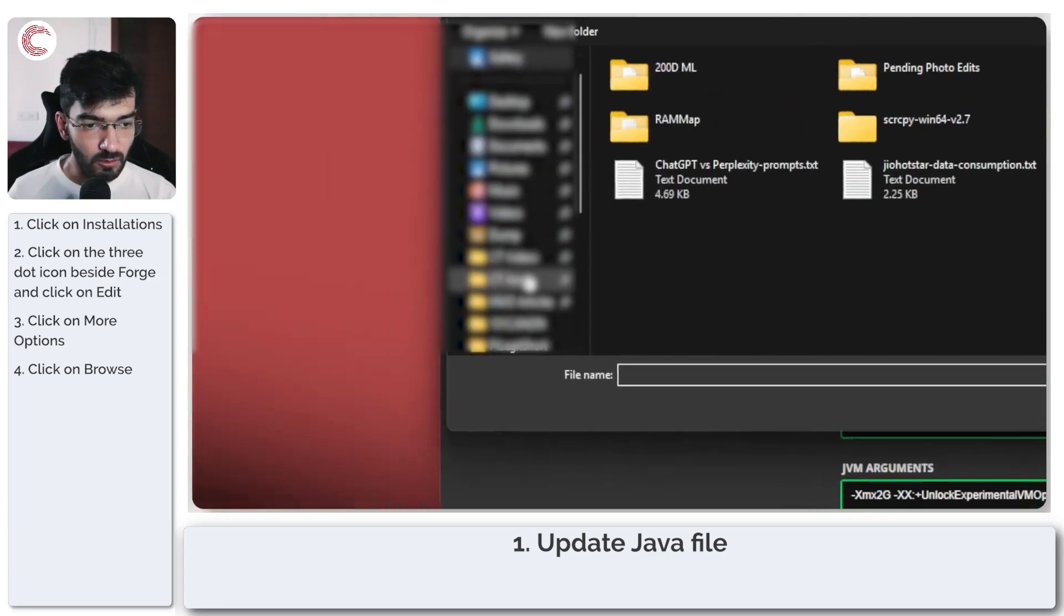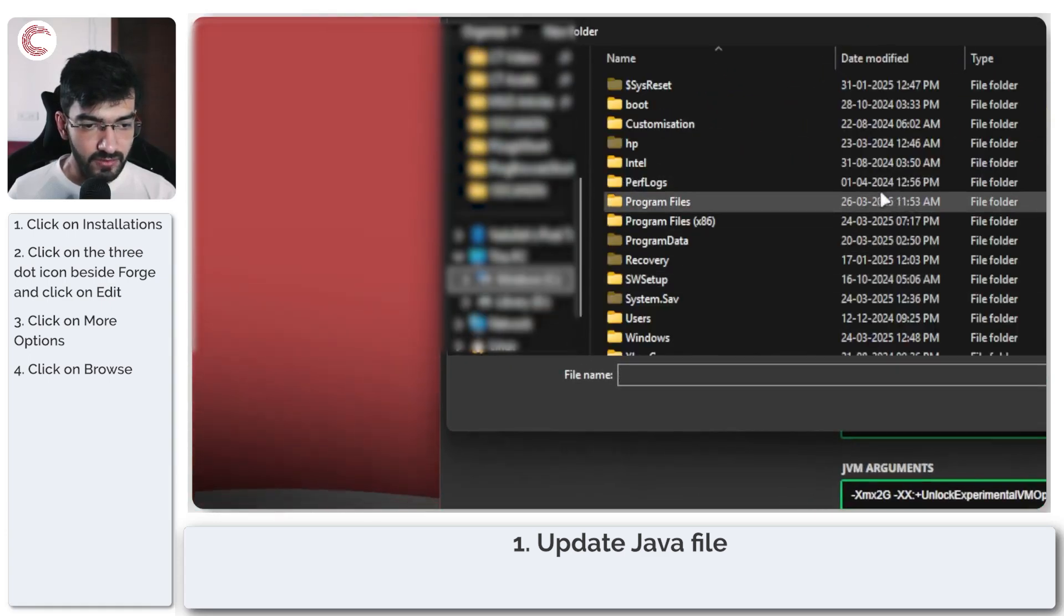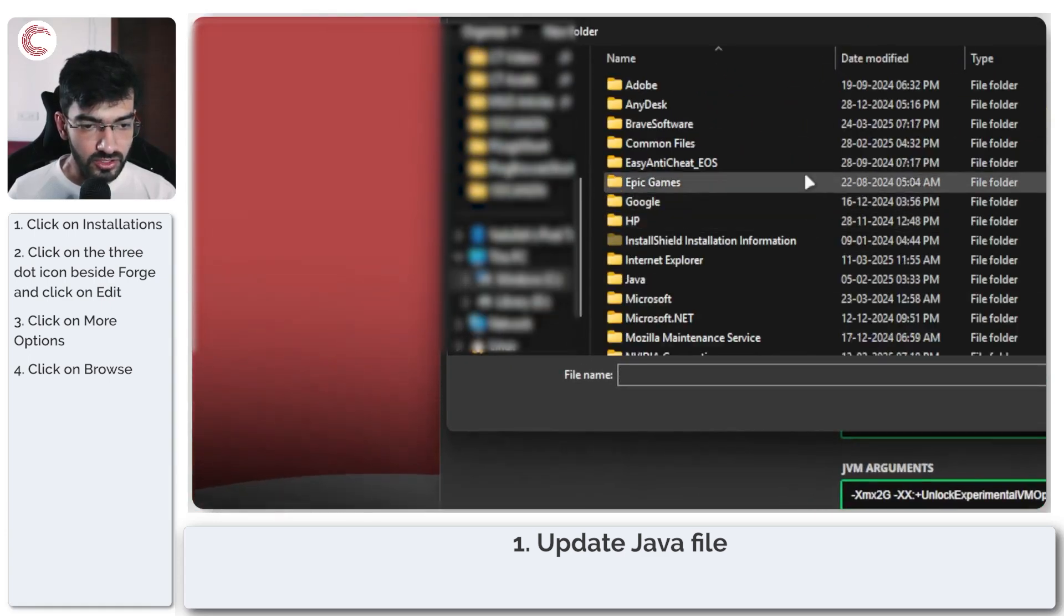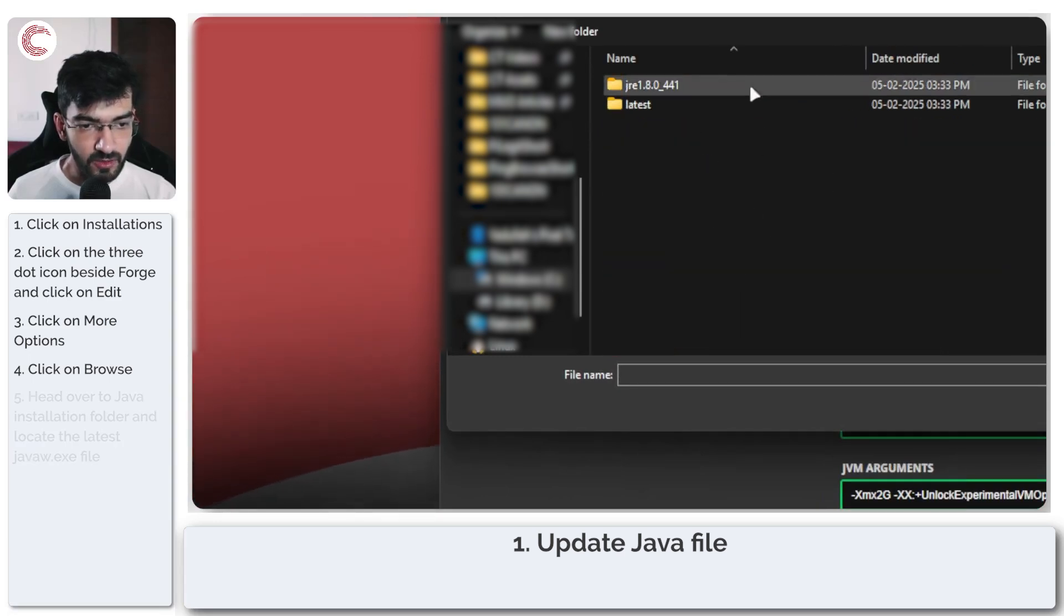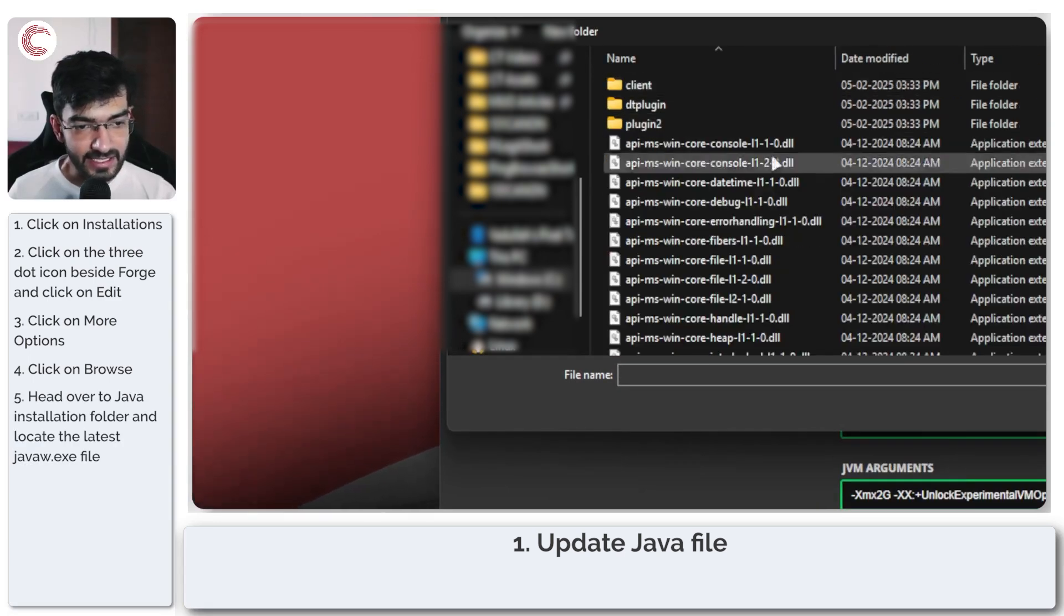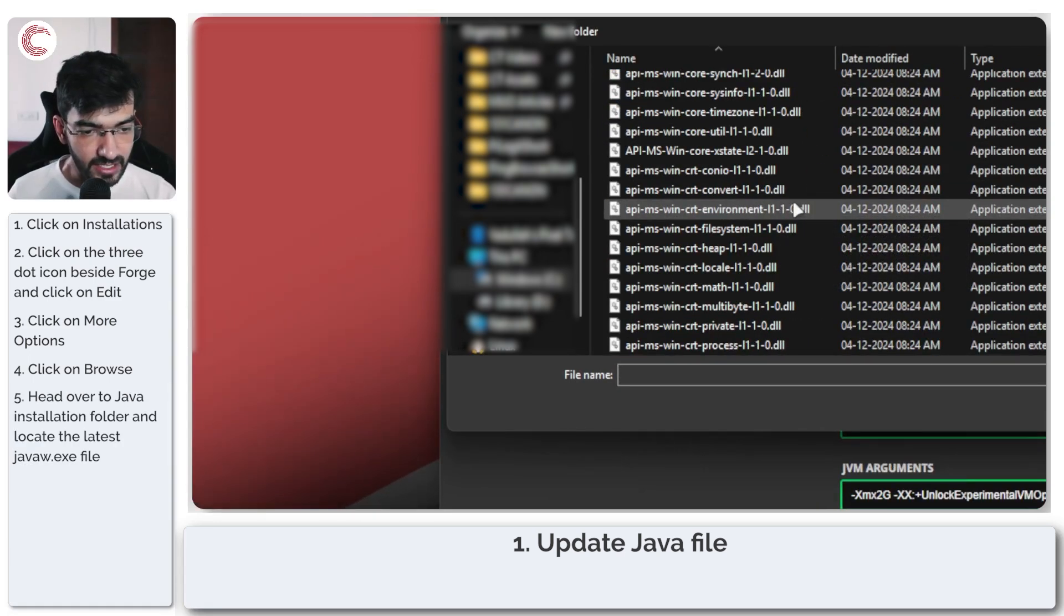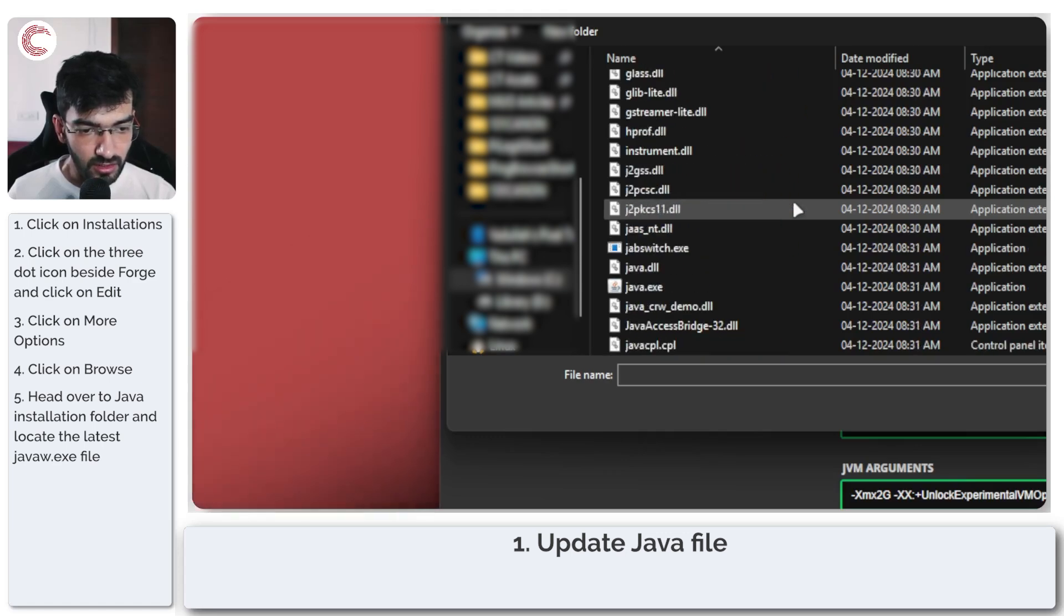Now what we're going to do is go to where we've installed our Java files and find the latest Java file that we need to function or that Minecraft needs to run.